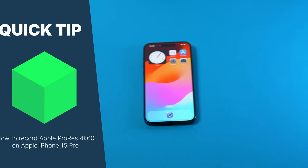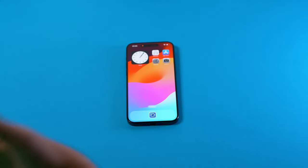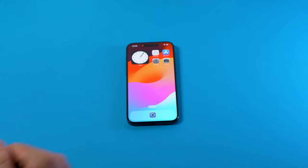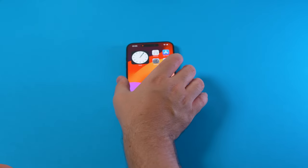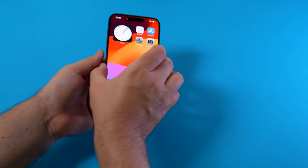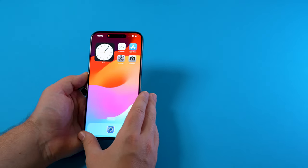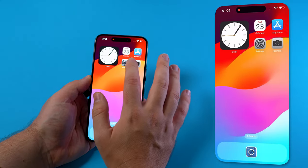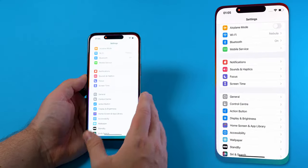Hi and welcome. In order to use the iPhone 15 Pro to record Apple ProRes 4K at 60 frames a second, we need to go to the settings.